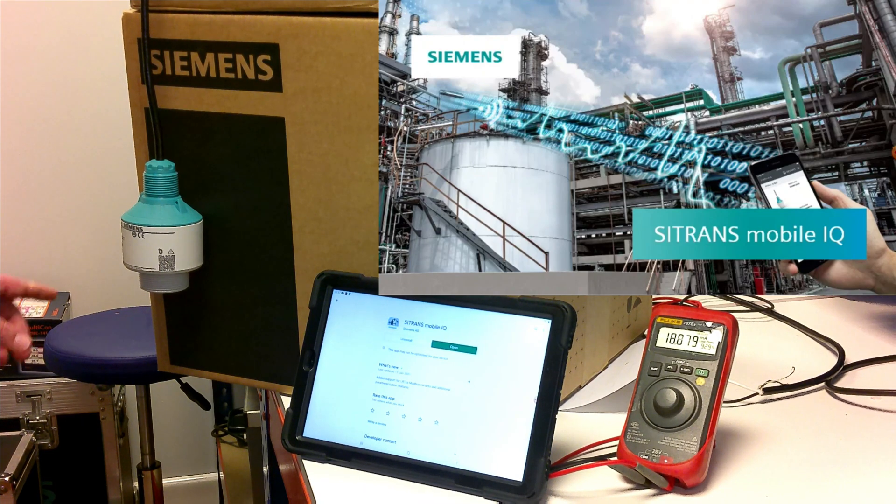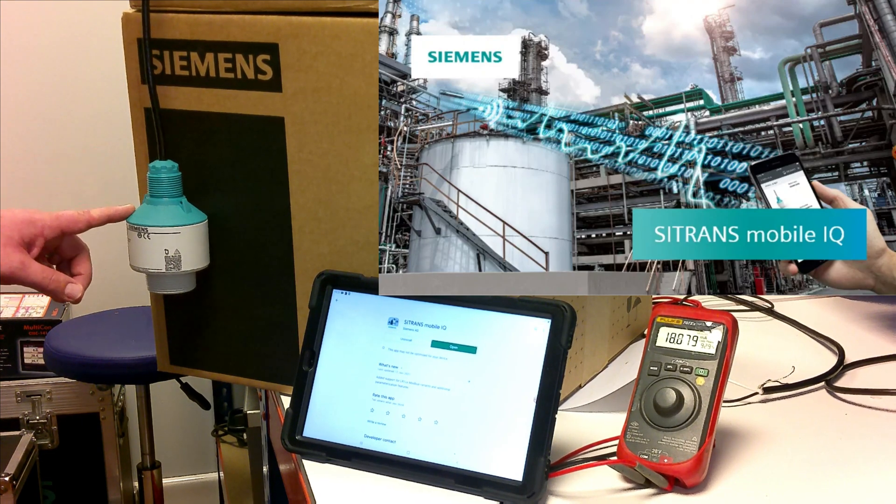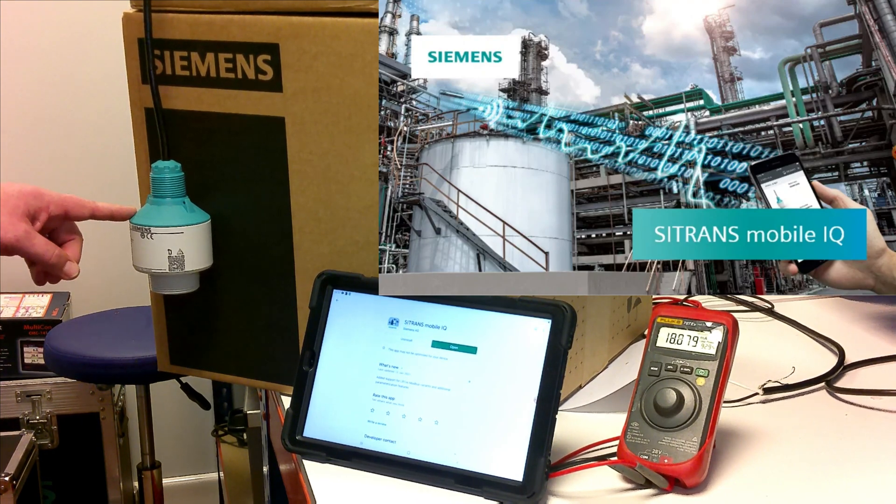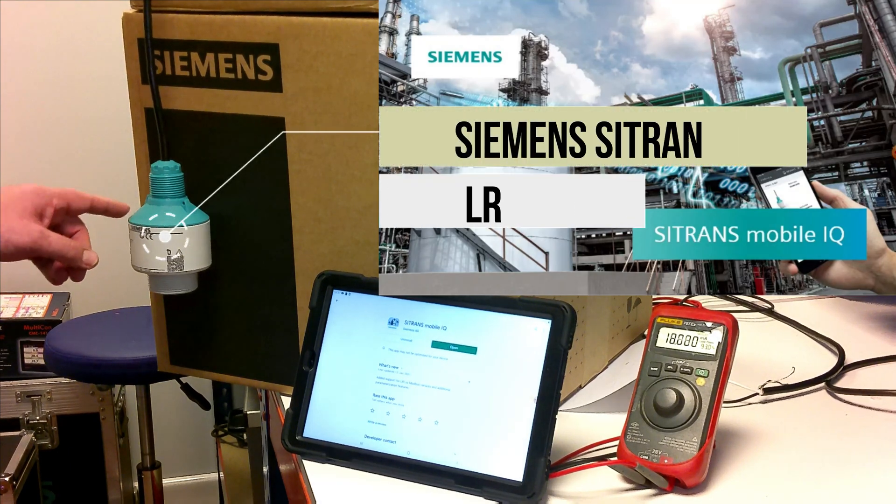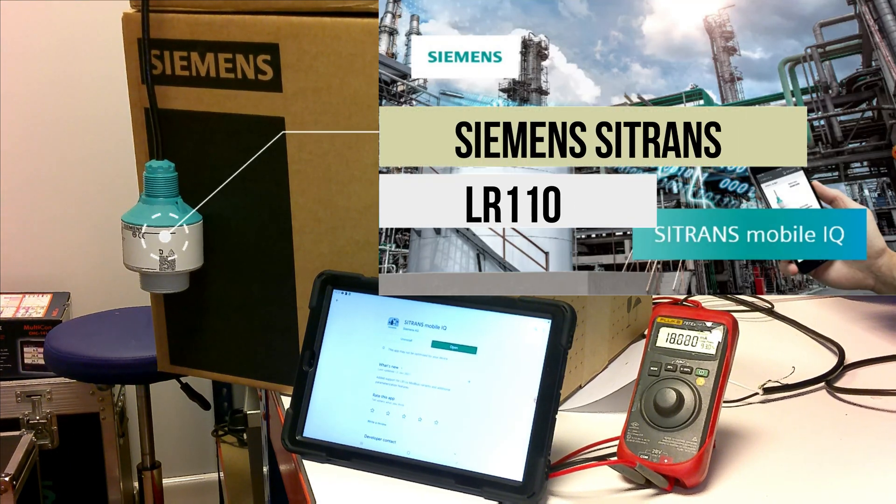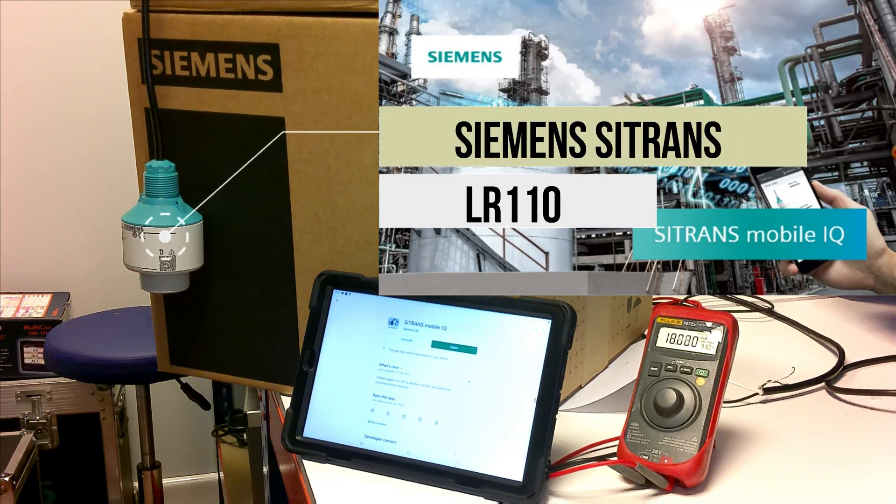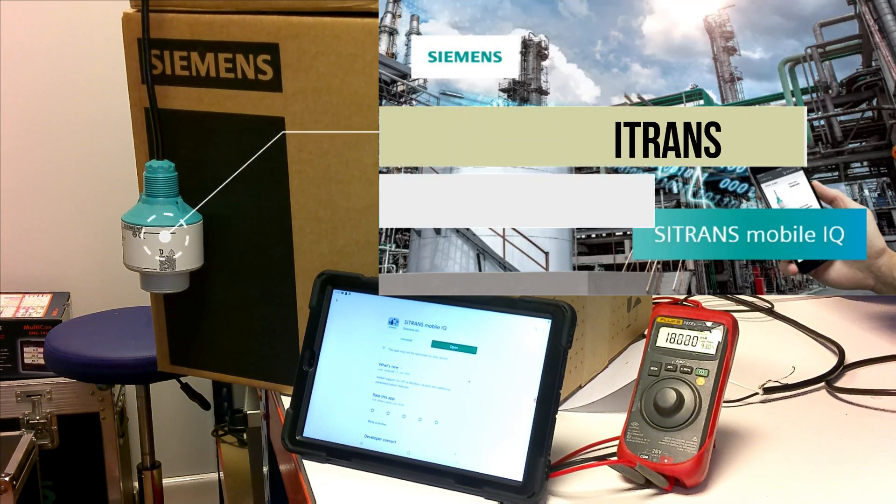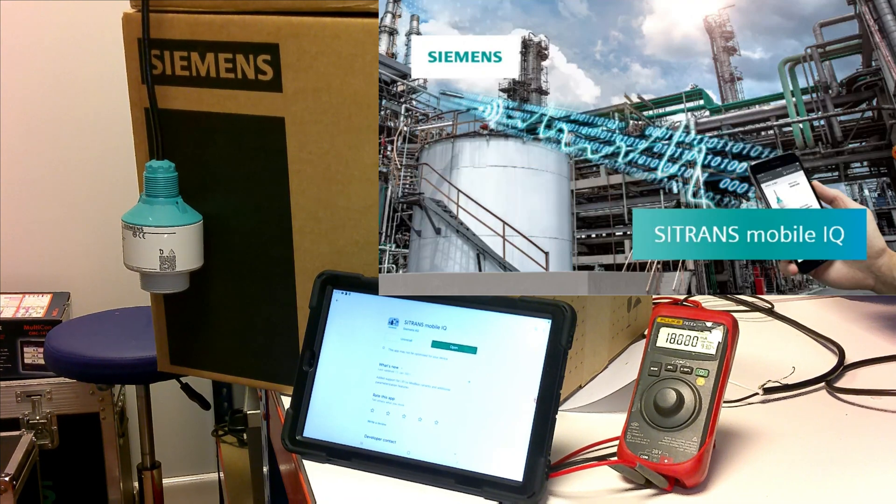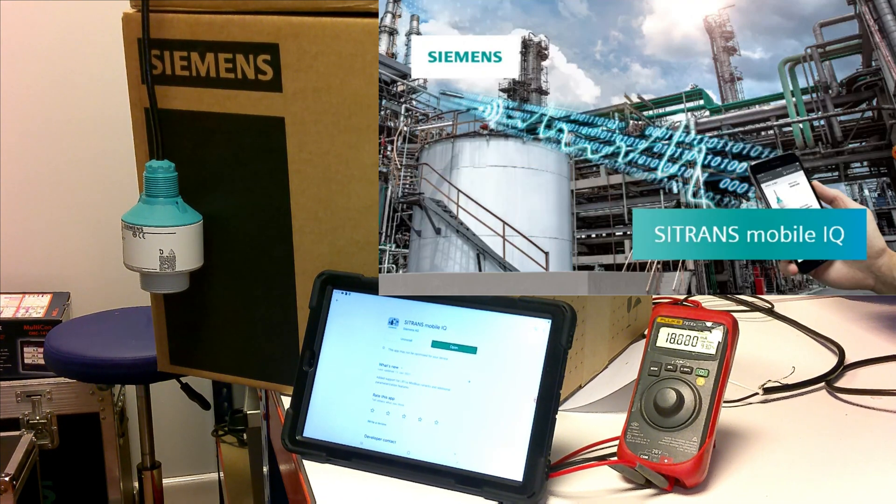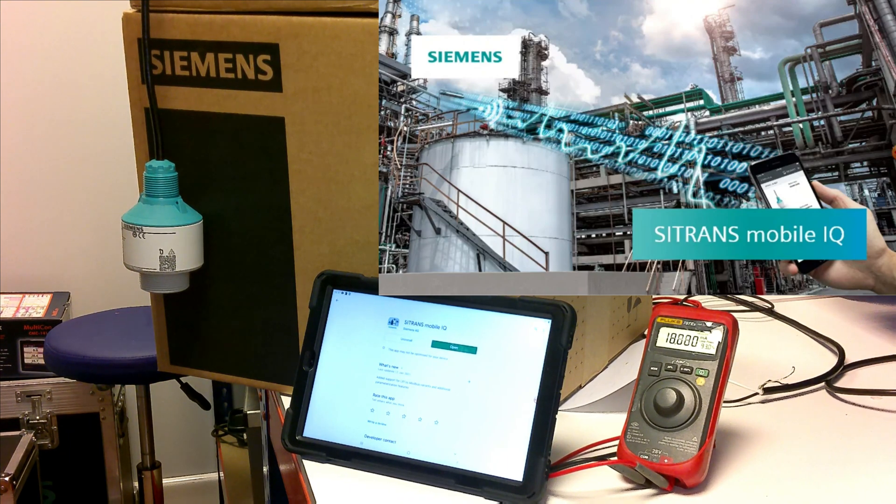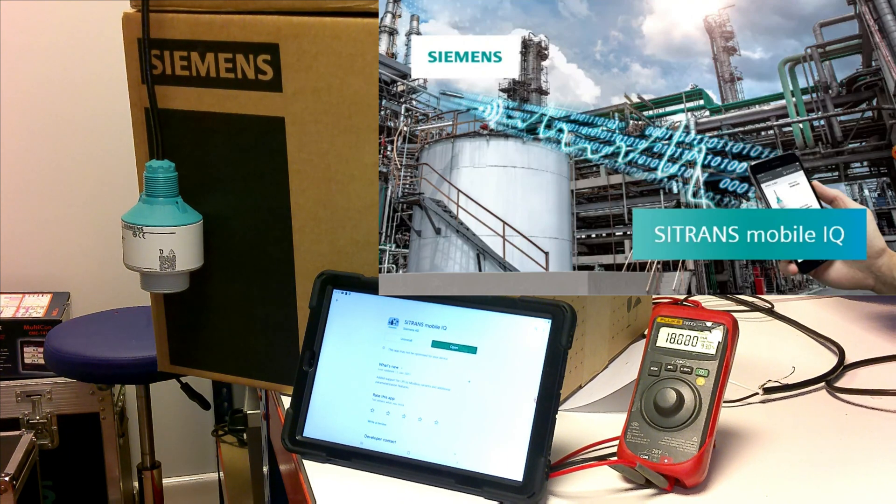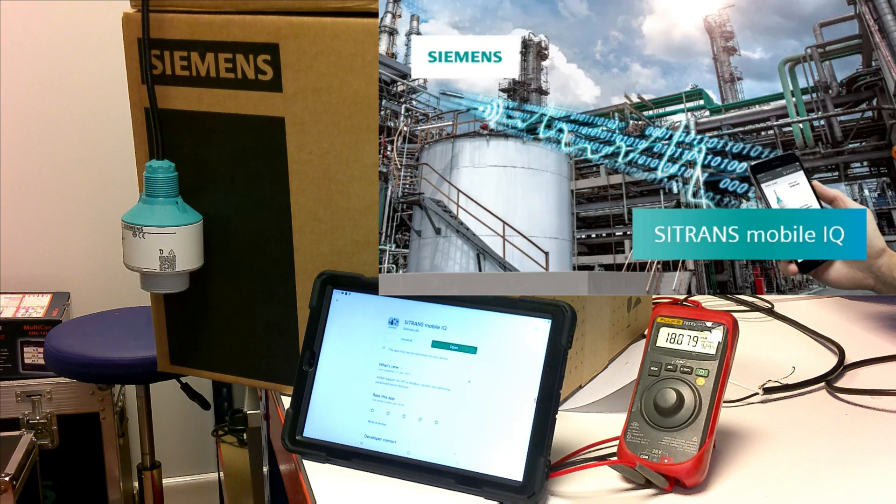The unit that we've got with us today is the LR110 and what we're specifically interested in is having a look at the Bluetooth functionality which makes them extremely easy to set up and install. There's no need for cables or specific software.